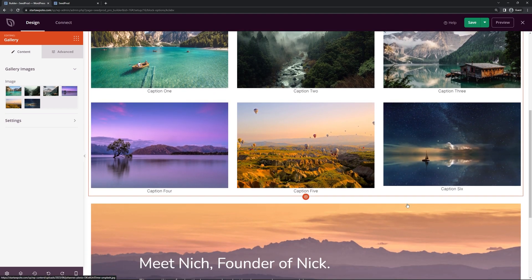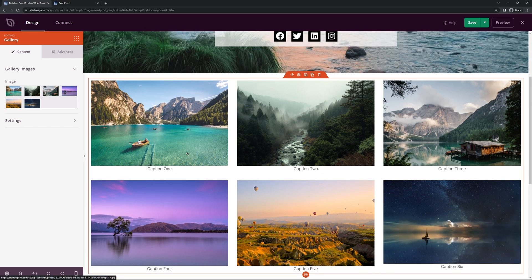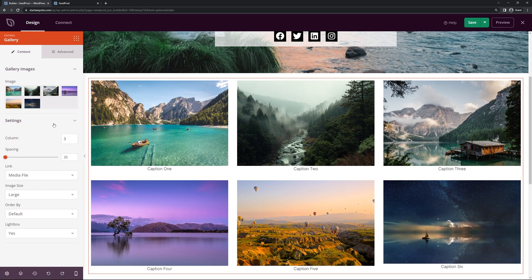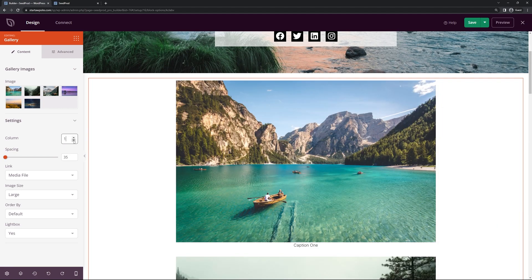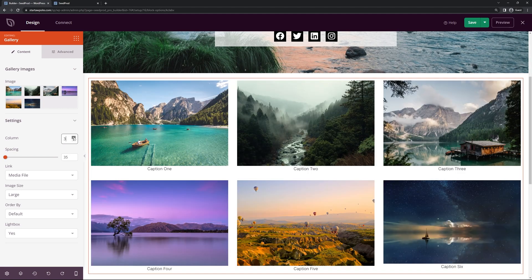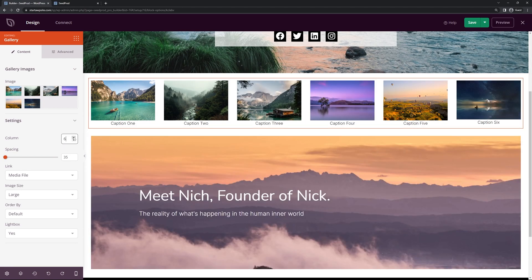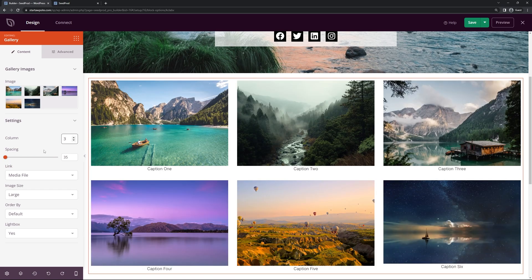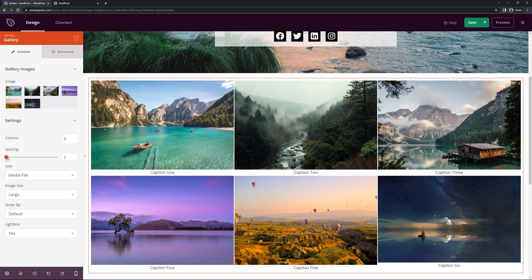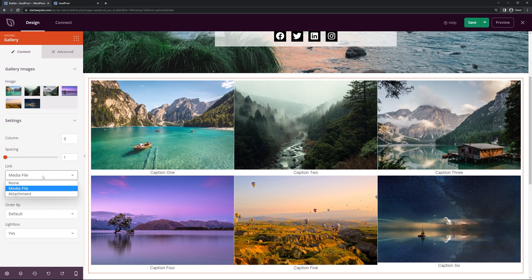Here we can see our images with captions below. On the left hand side under Settings we can change the columns — you can set them to one, two, three, four, or five columns. I'll keep it at three. We also have spacing controls to bring images closer together. You can link to the media file or the attachment itself.